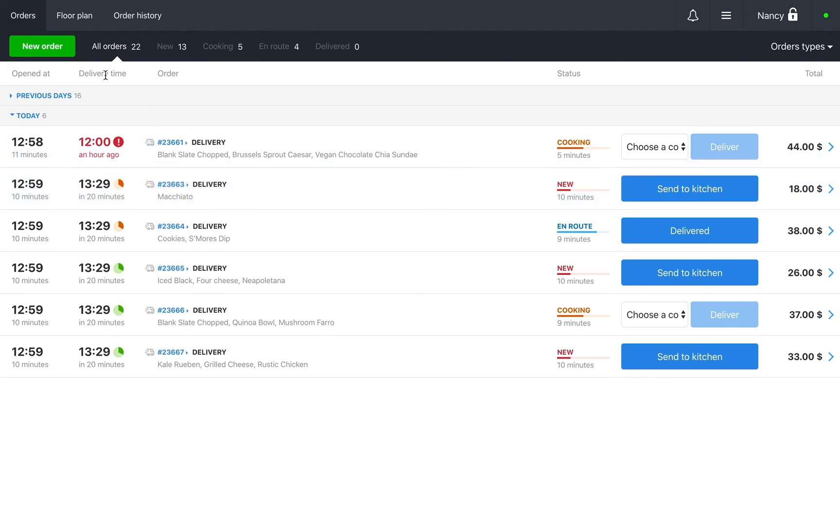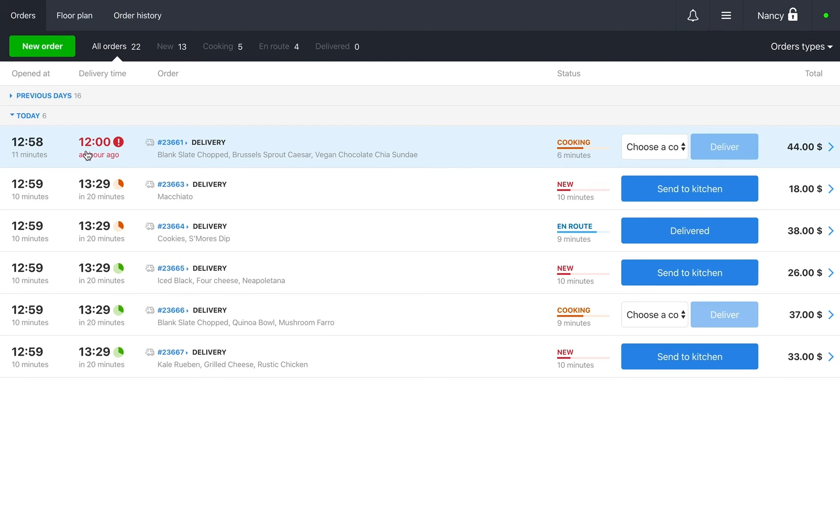The timer shows how each order compares to your standard order time. For example, if an order of two salads and two ice creams is ready to be sent with the courier but you've already exceeded your standard time. In these cases, you might want to get in touch with your client to let them know that the order will be arriving later than expected.